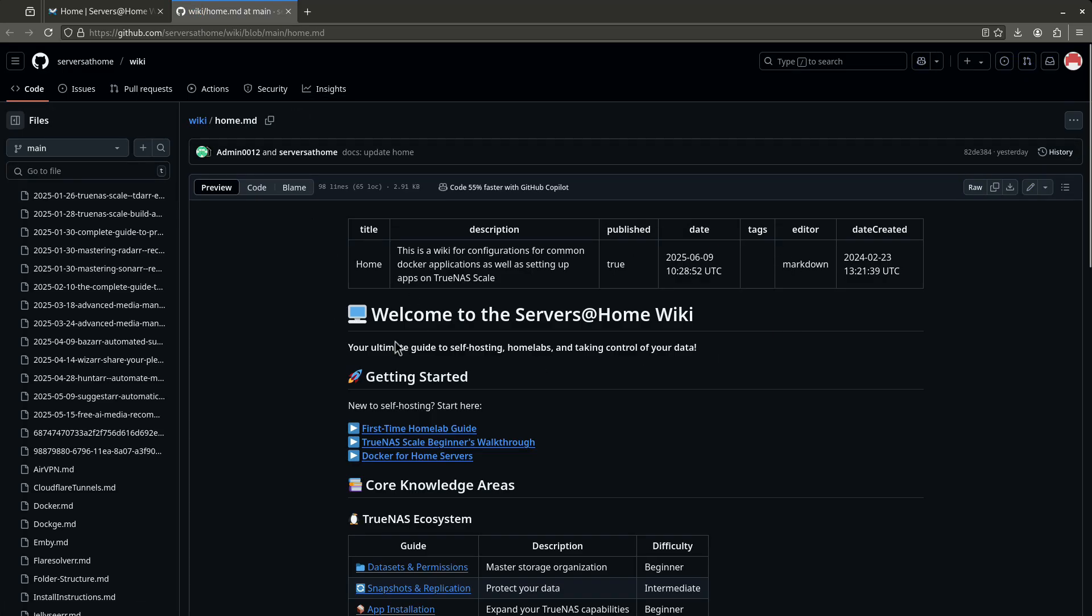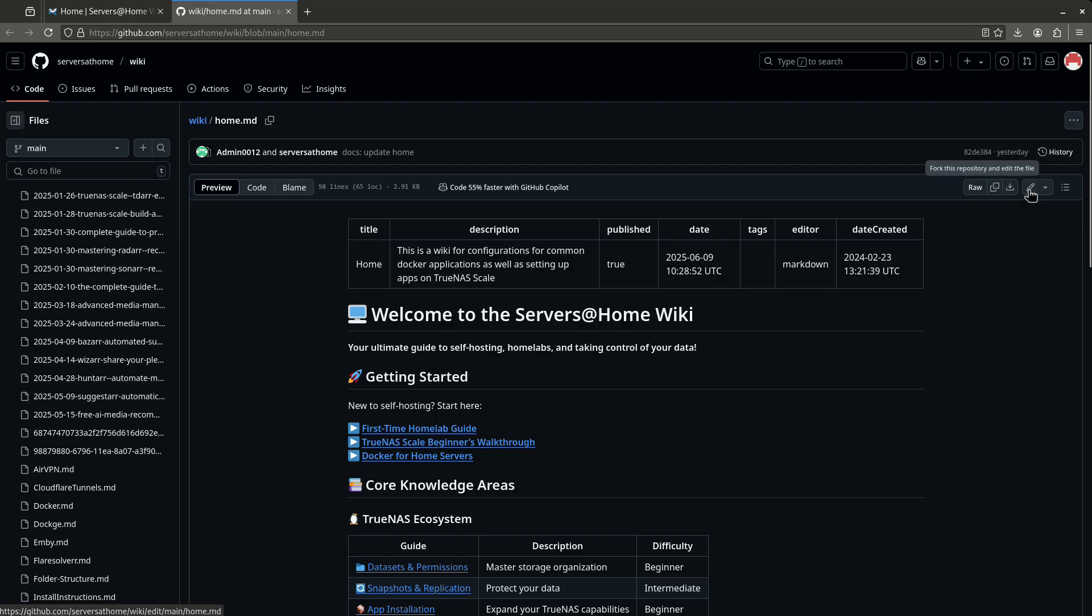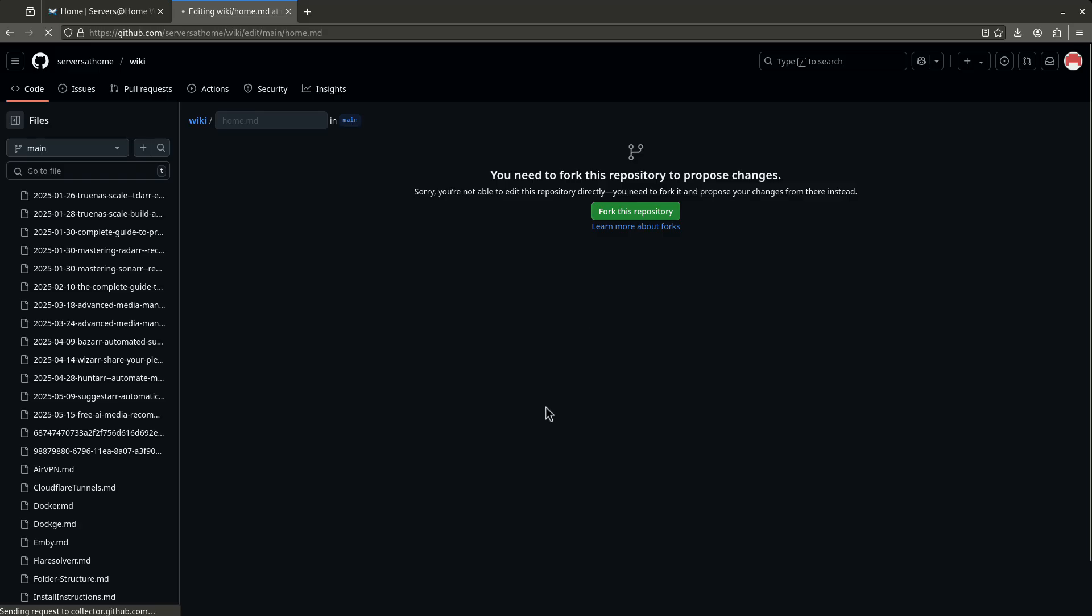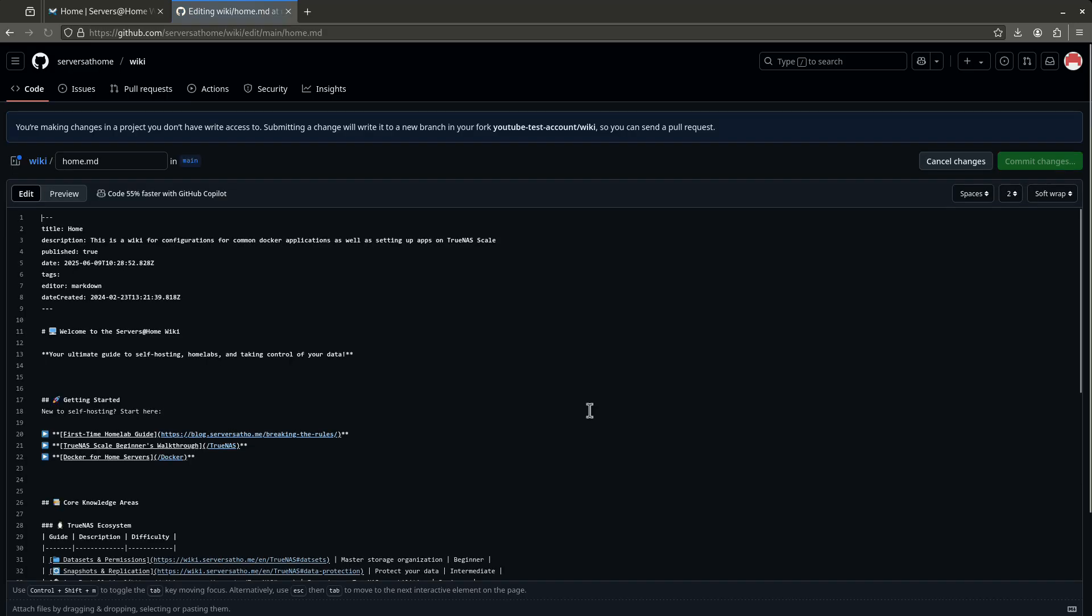And now we see the homepage in this little window. So the way I actually want to edit this, if I want to make any changes, I want to come up here to the pencil icon and click pencil. Now it's going to say you need to fork this repository to propose changes. I don't want you guys to get scared with the language. I want you to follow the green buttons. If at any time in GitHub you don't know what you're doing, there's always going to be a green button that moves you forward. So you want to go ahead and fork the repository and that's perfectly safe. Here we go.